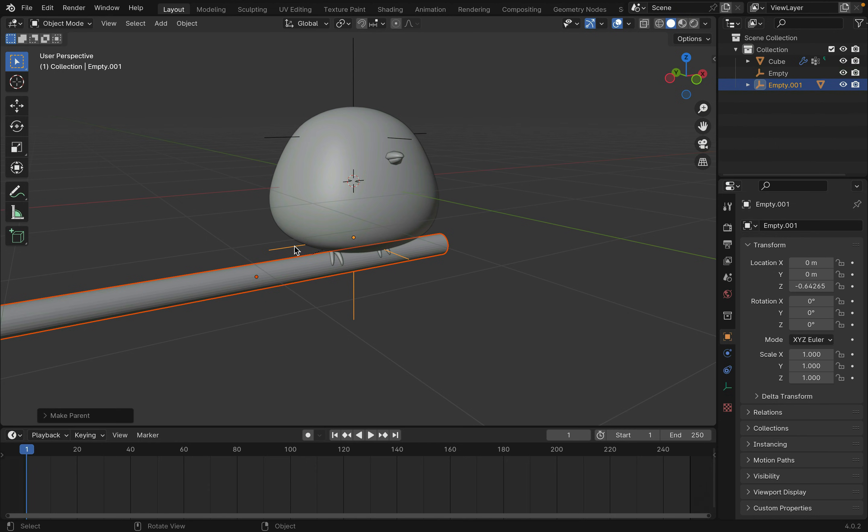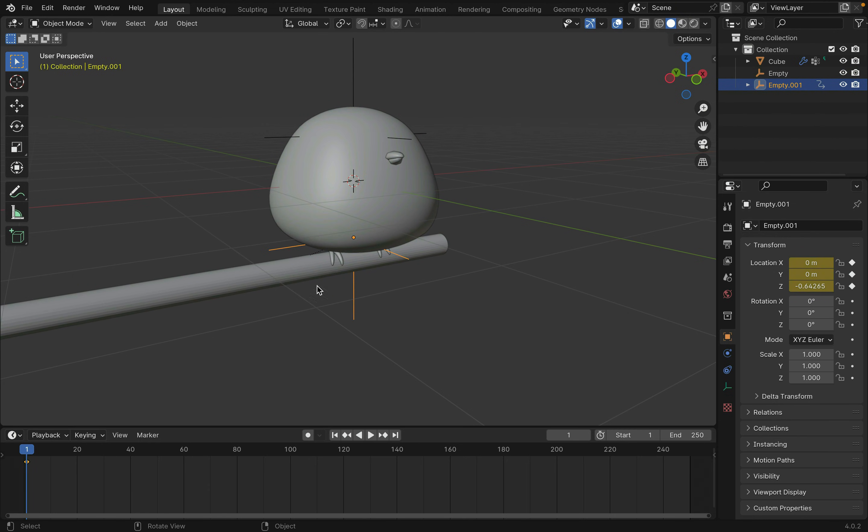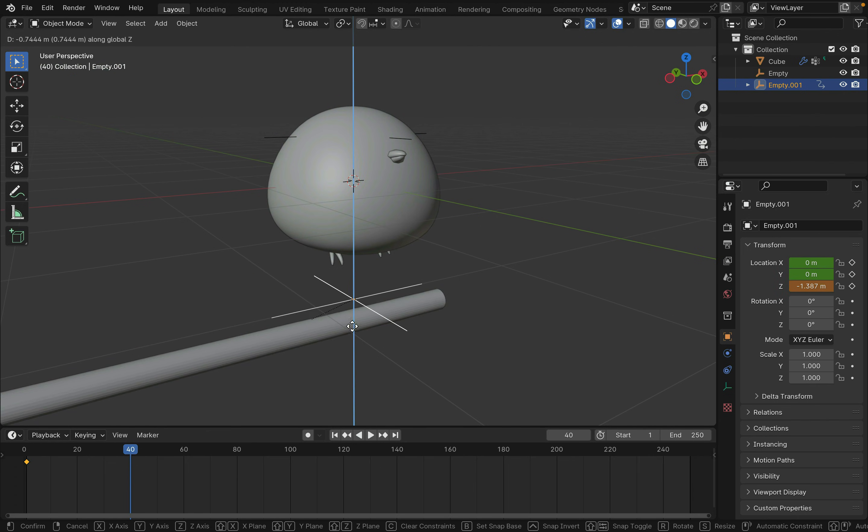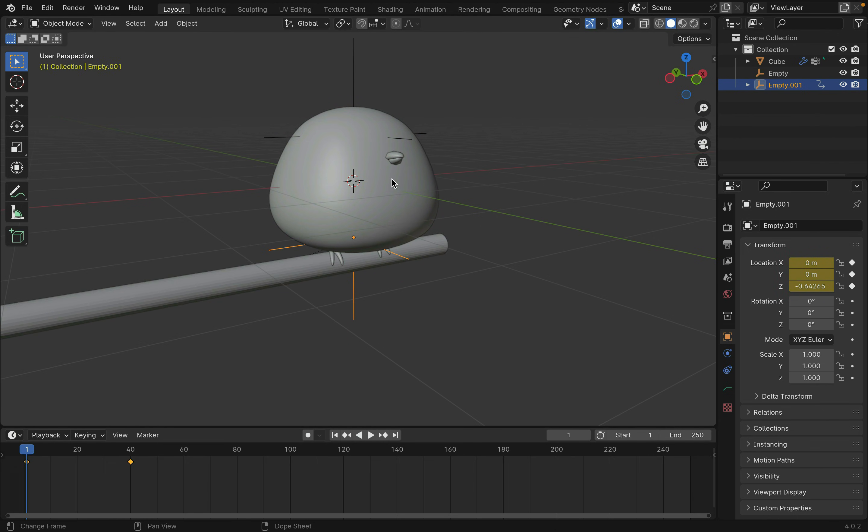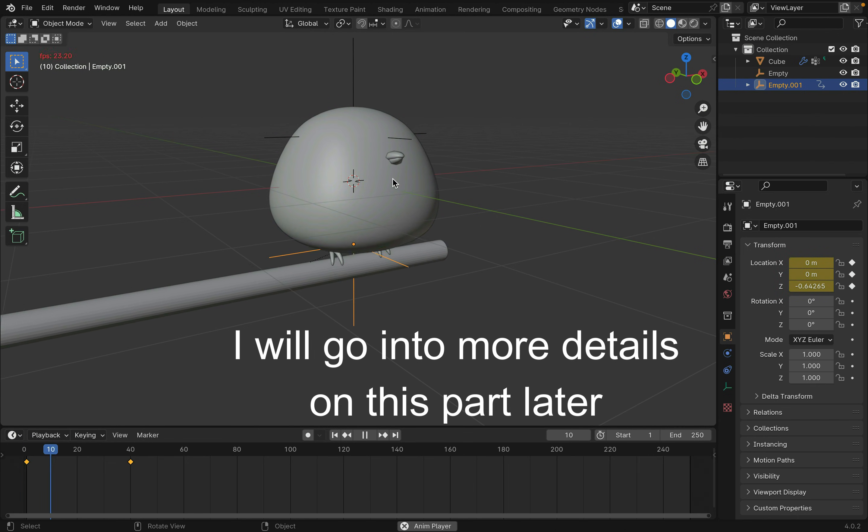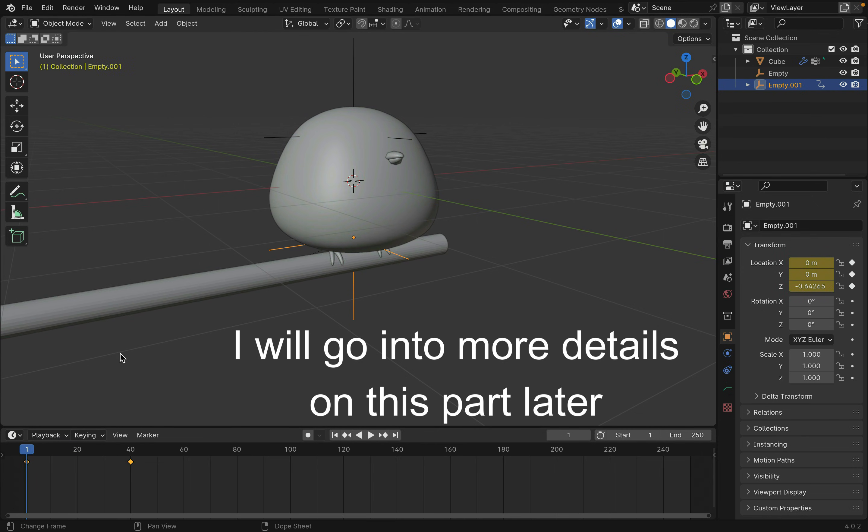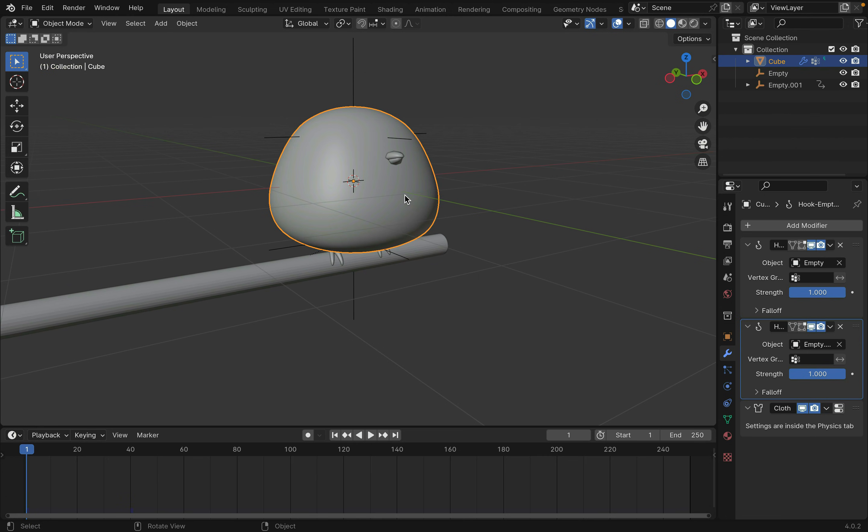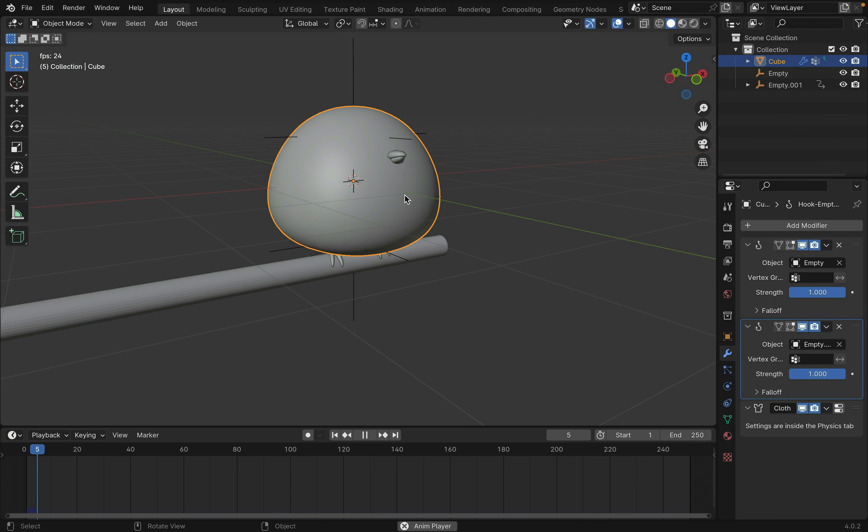Now we can animate this by moving the hook around and pressing I to key in its location, then moving to a different point in the timeline, then keying another frame. If anything weird happens when you do this, make sure that you are starting at the beginning of the timeline. If that doesn't work, then tab into Edit Mode, then tab back out.